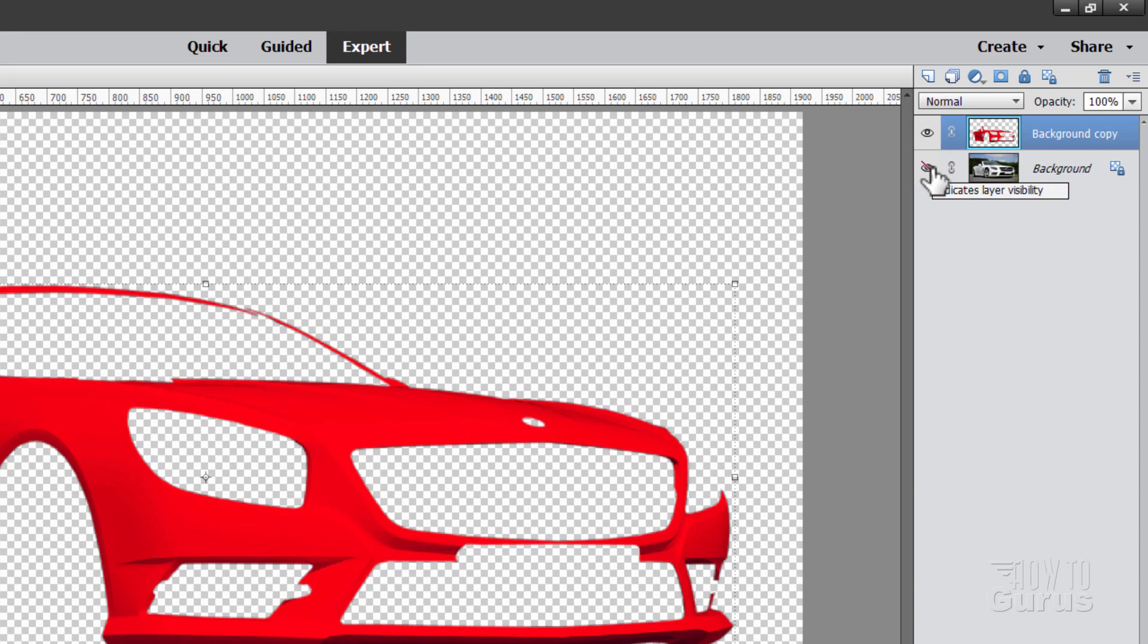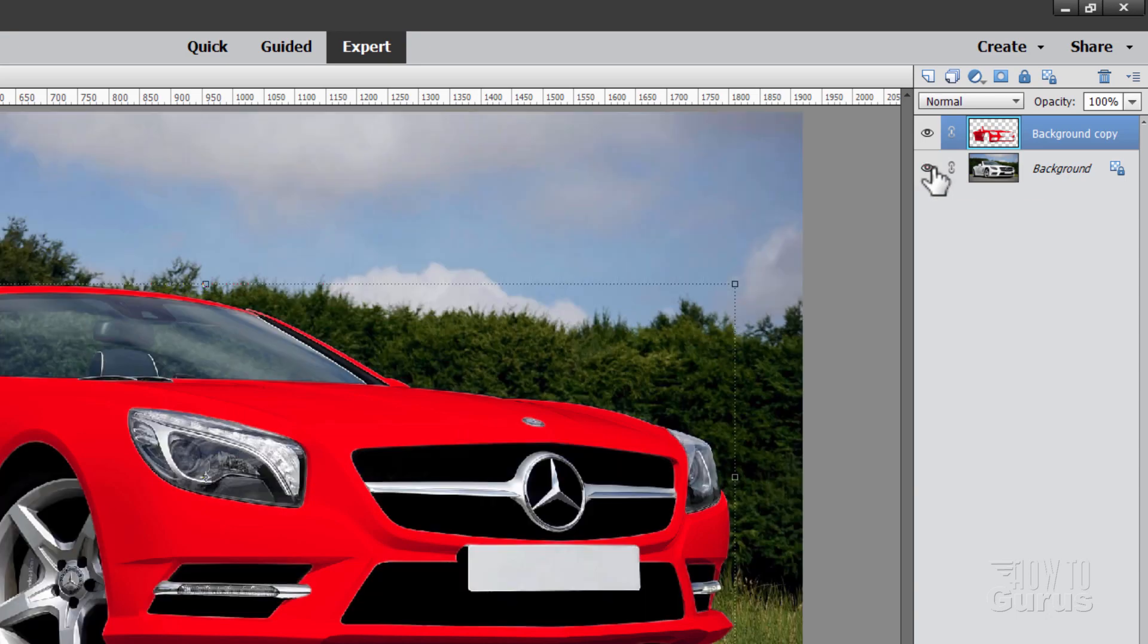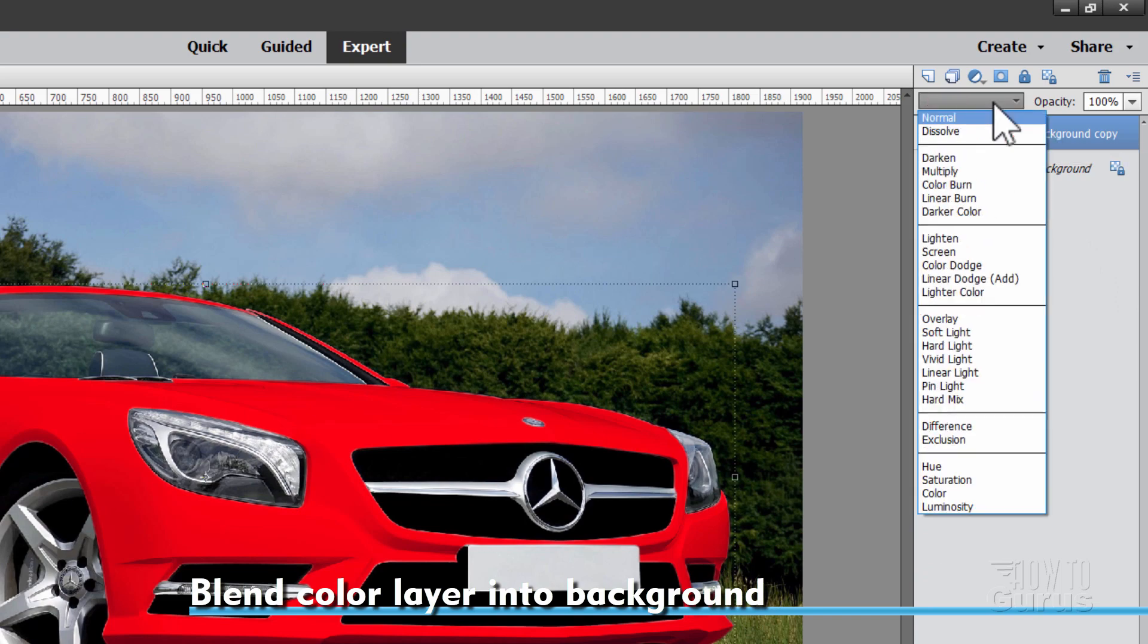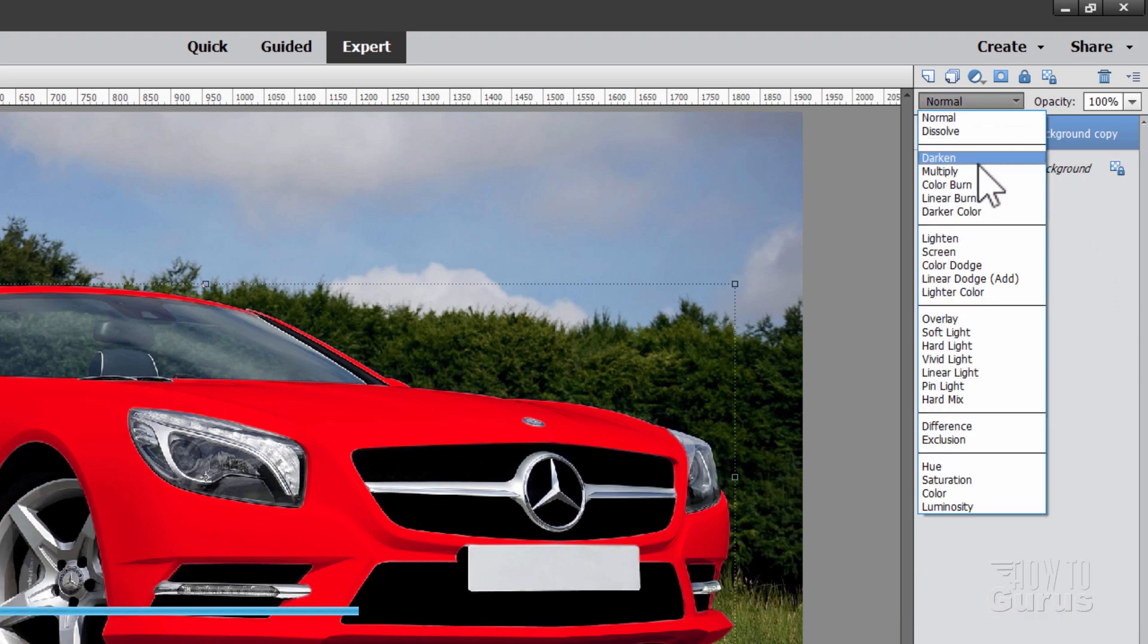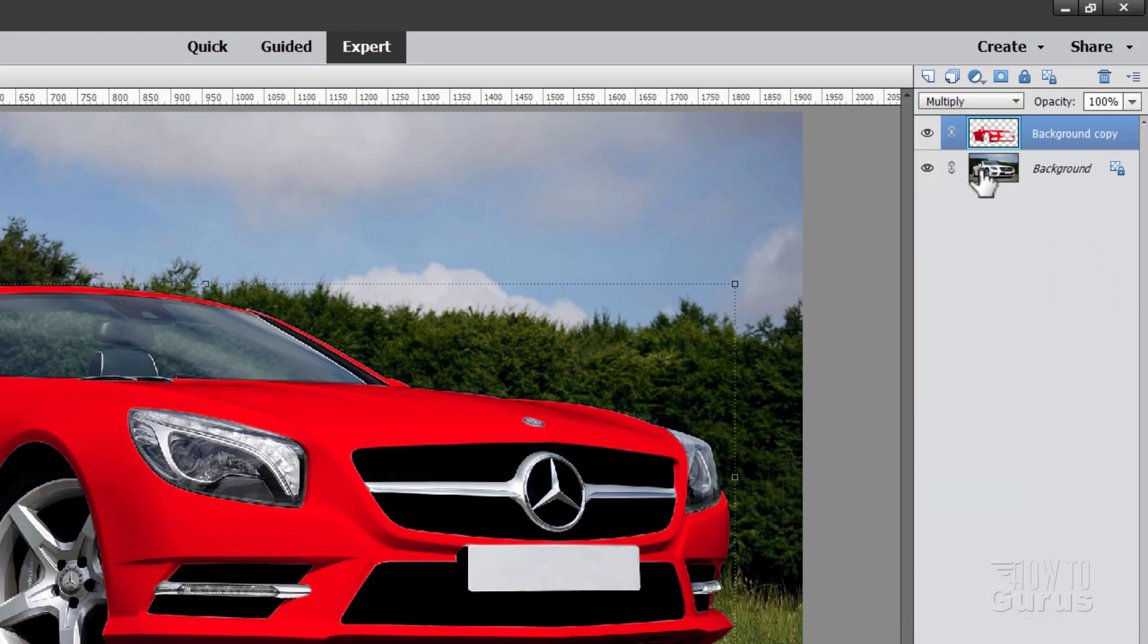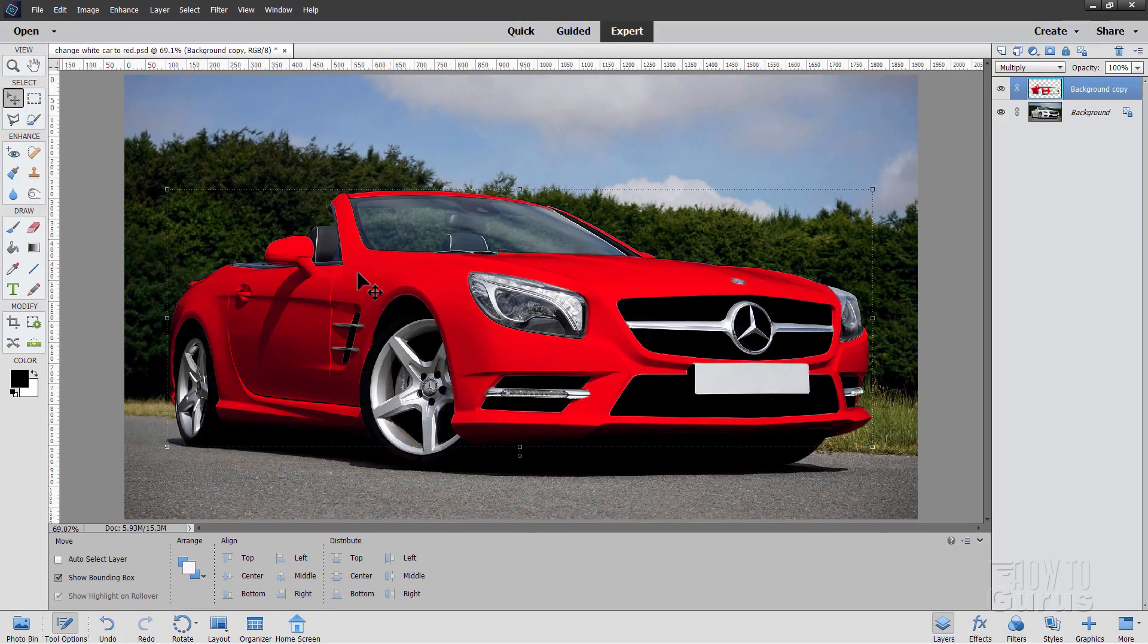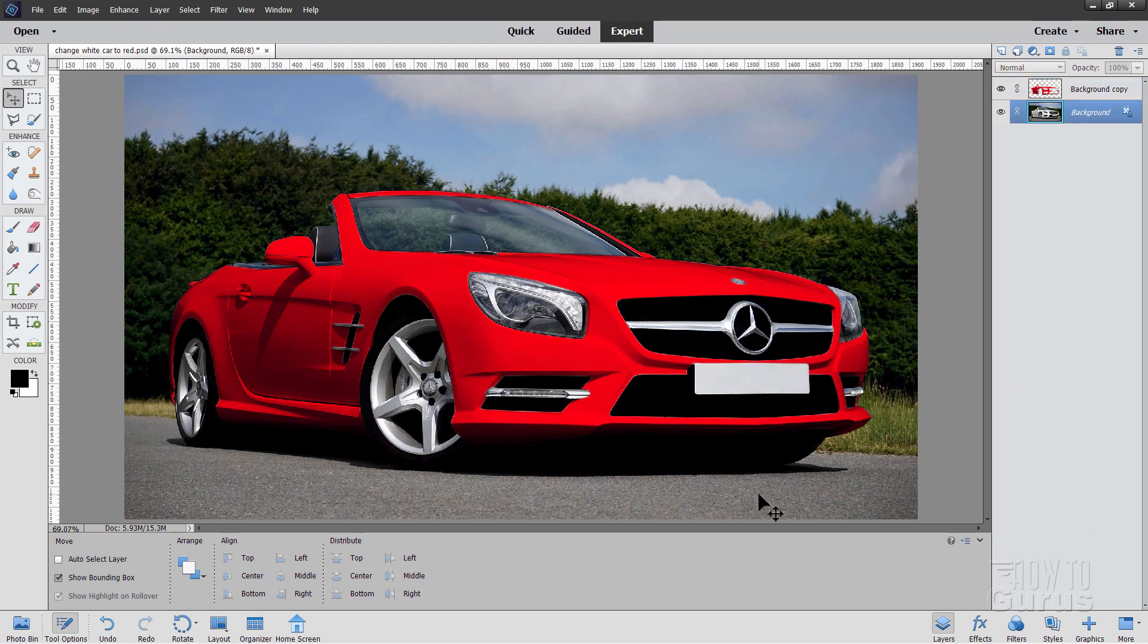And it's now just a color layer with just the car. If I hide the background, there it is. It's just that bit. And we're almost there. We're going to do one more blend mode at this point. And that's come down to multiply. And that just adds back in some of the richness in our color. And there we go.